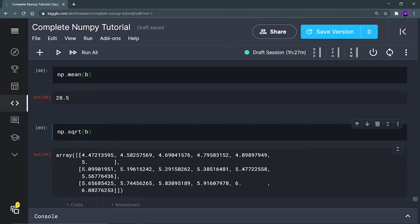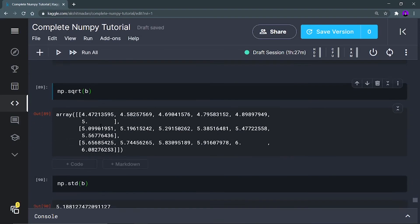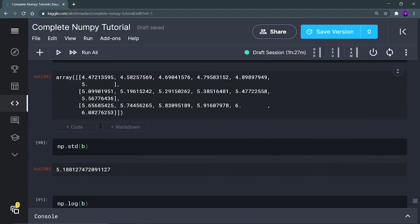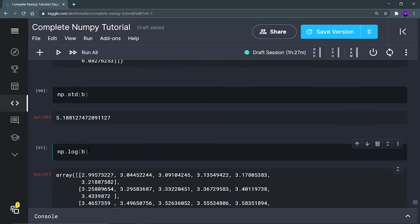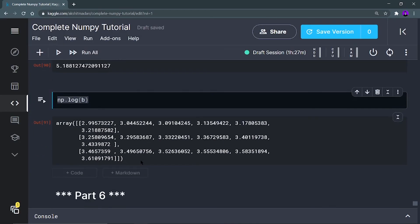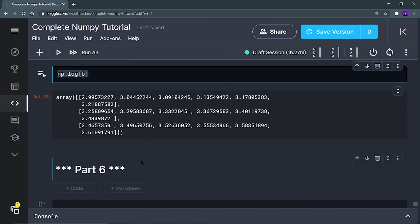np.sqrt(b) gives you the square root of each and every element in the b array. np.std(b) gives you the standard deviation of all the elements present in b. np.log(b) takes the log of all the elements and gives you the output.